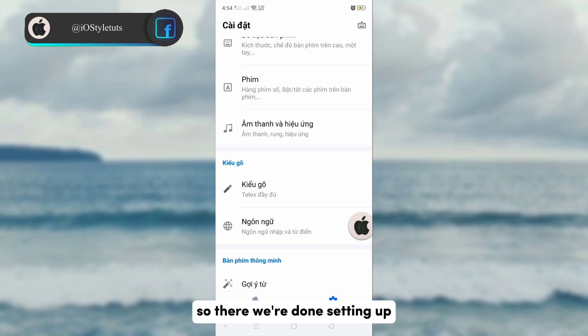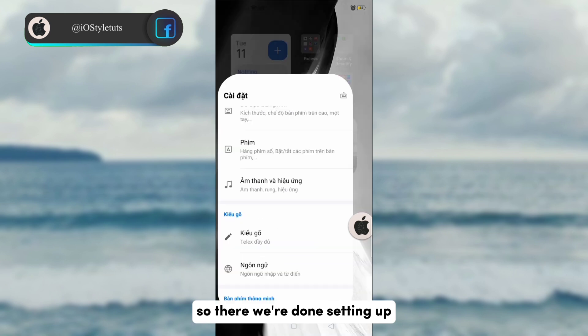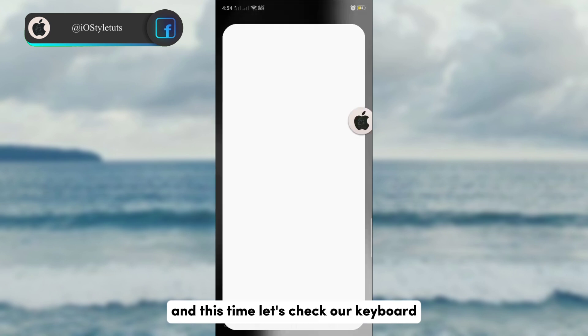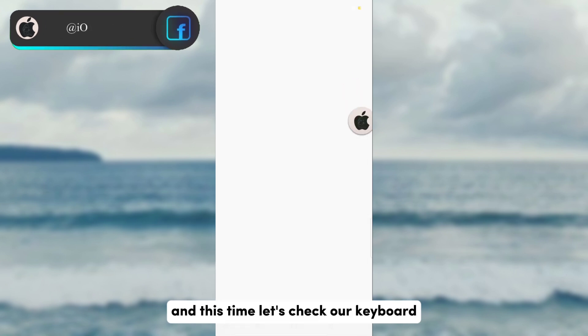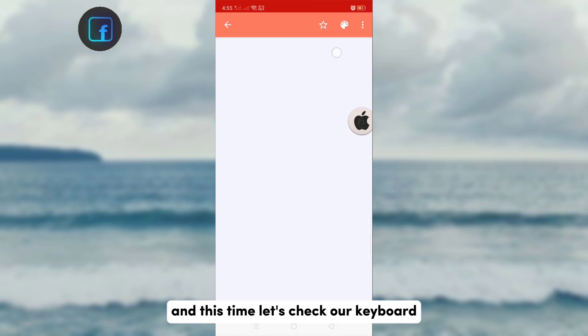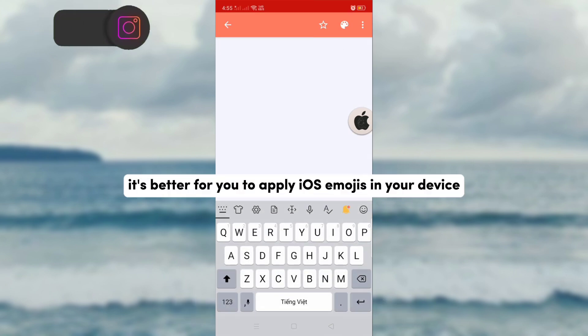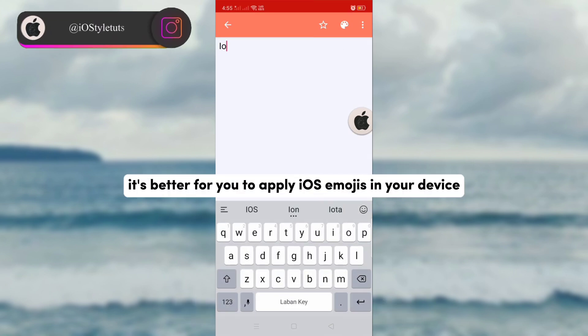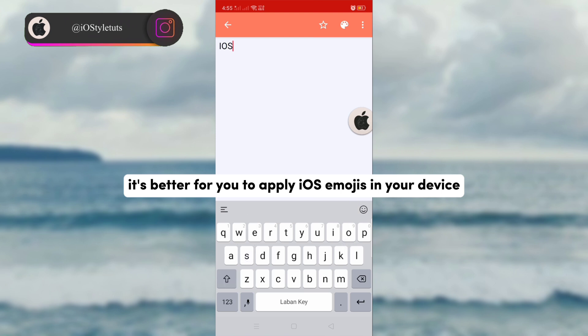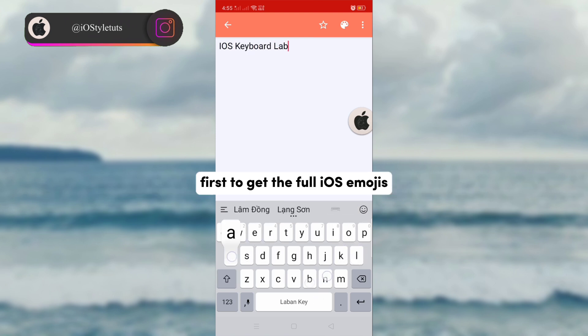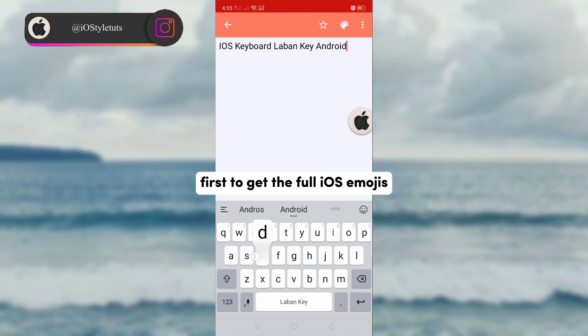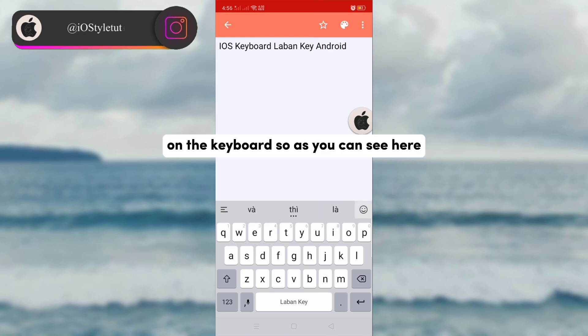So there, we're done setting up and this time let's check our keyboard. You can also suggest that it's better for you to apply iOS emojis in your device first to get the full iOS emojis in the keyboard.